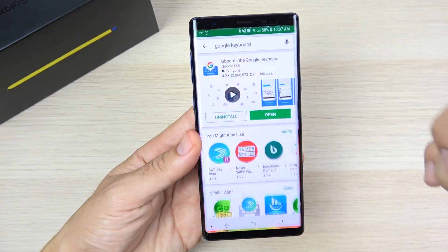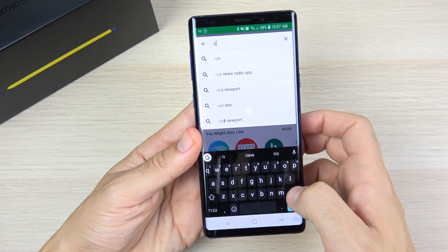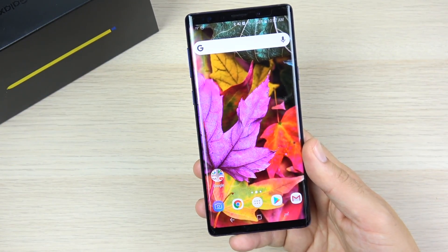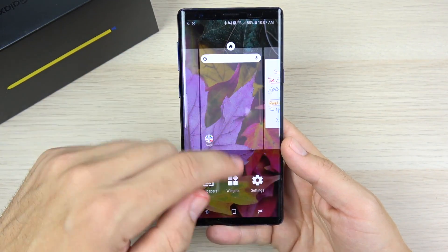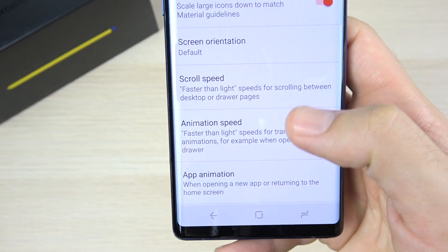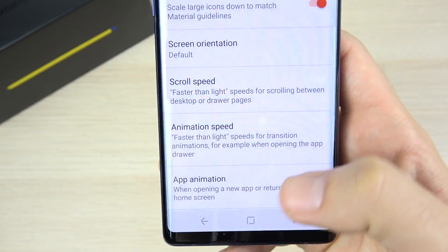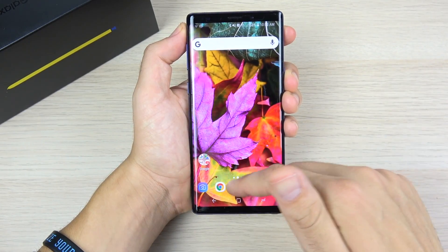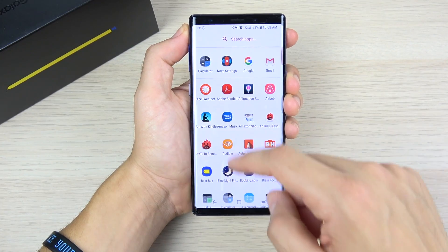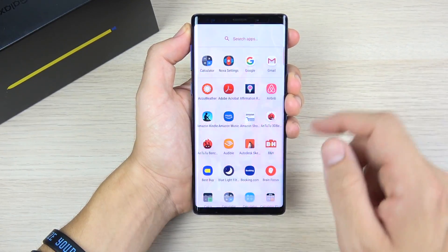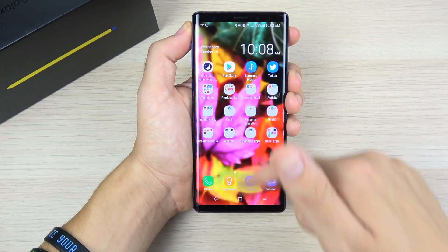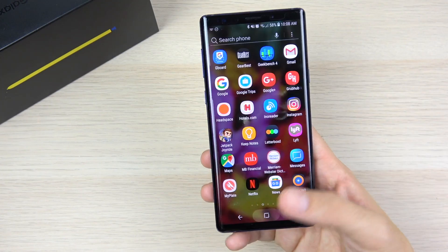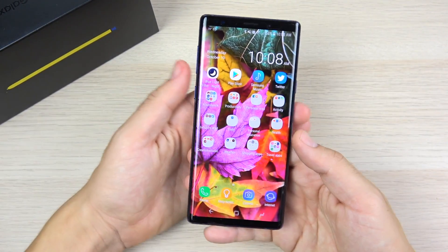This next tip involves getting Nova Launcher. It's faster than the Samsung Experience launcher, and there's one feature that really changes things: go to Look and Feel, set Scroll Speed to 'Faster than light,' and Animation Speed to 'Faster than light.' The animations become ridiculously fast — scrolling left to right is super quick. A lot of people prefer the Samsung Experience launcher, but if you want a faster launcher, Nova is still the way to go even in 2018.